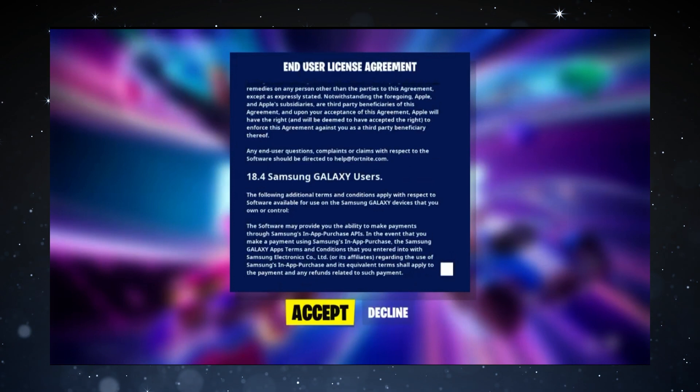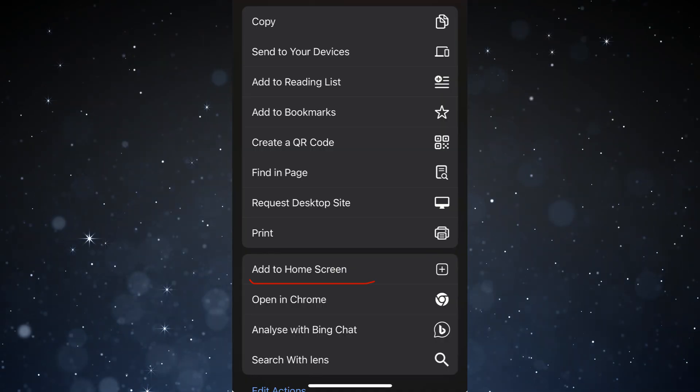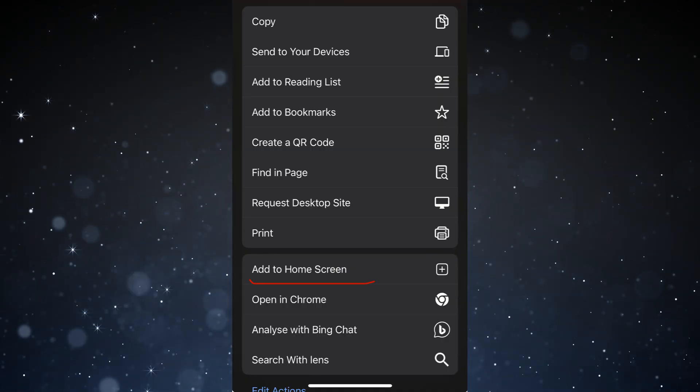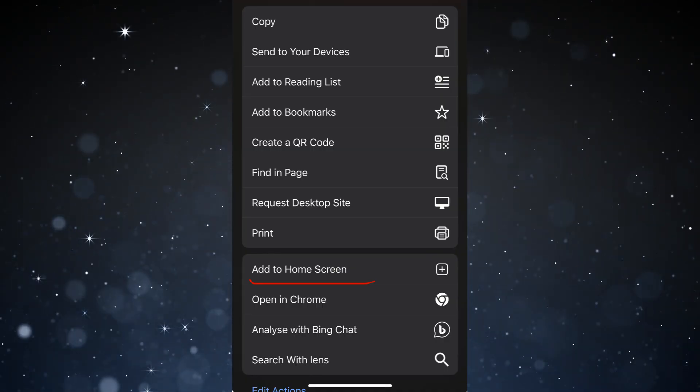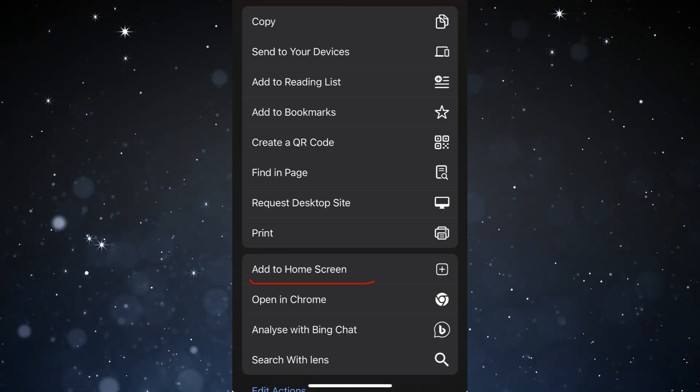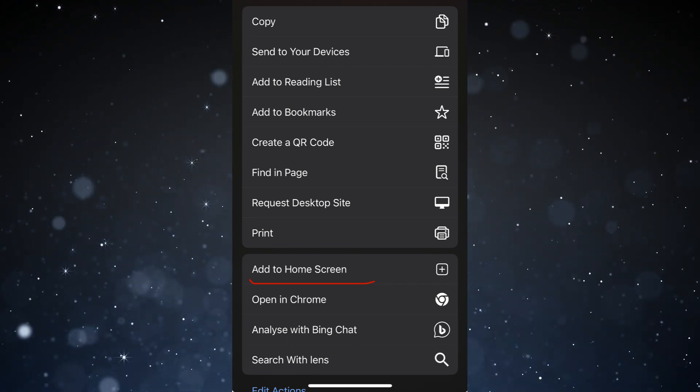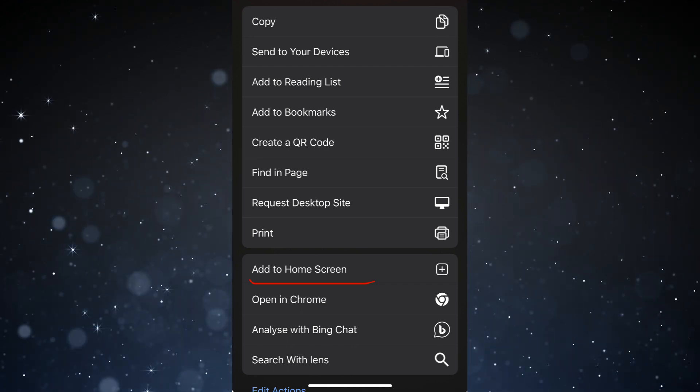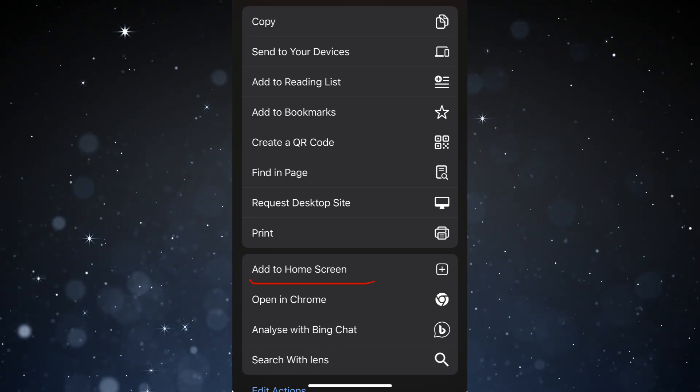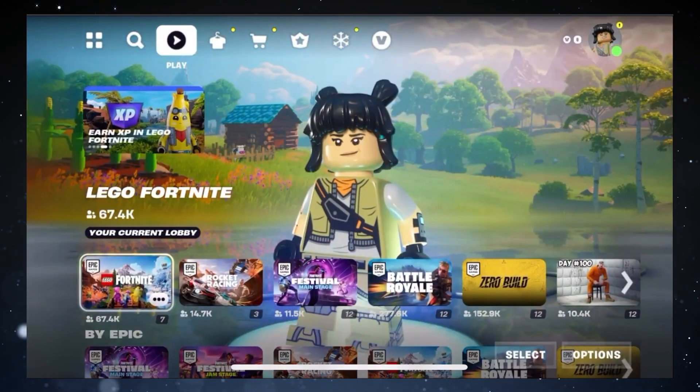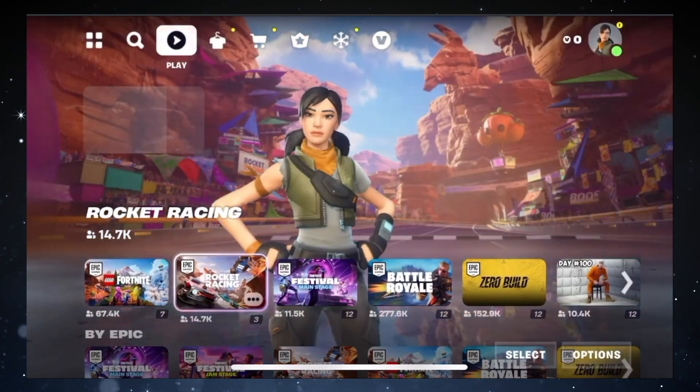When the game starts, you have the option to add a shortcut to your home screen. This allows you to easily start the game directly from the home screen the next time you want to play. Now that you're all set up, you're ready to dive into the game and start playing.